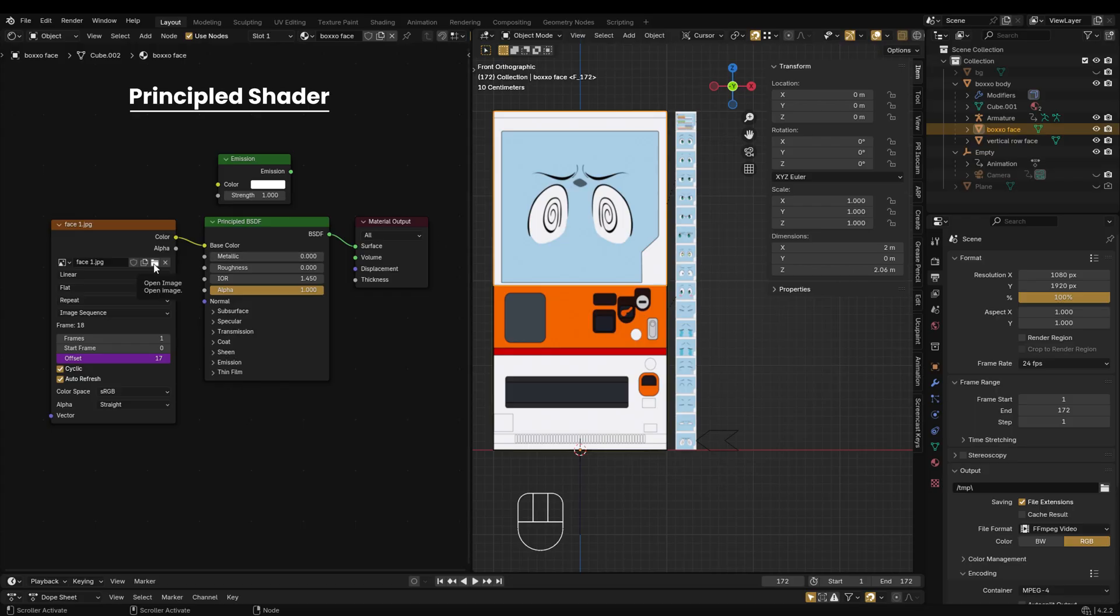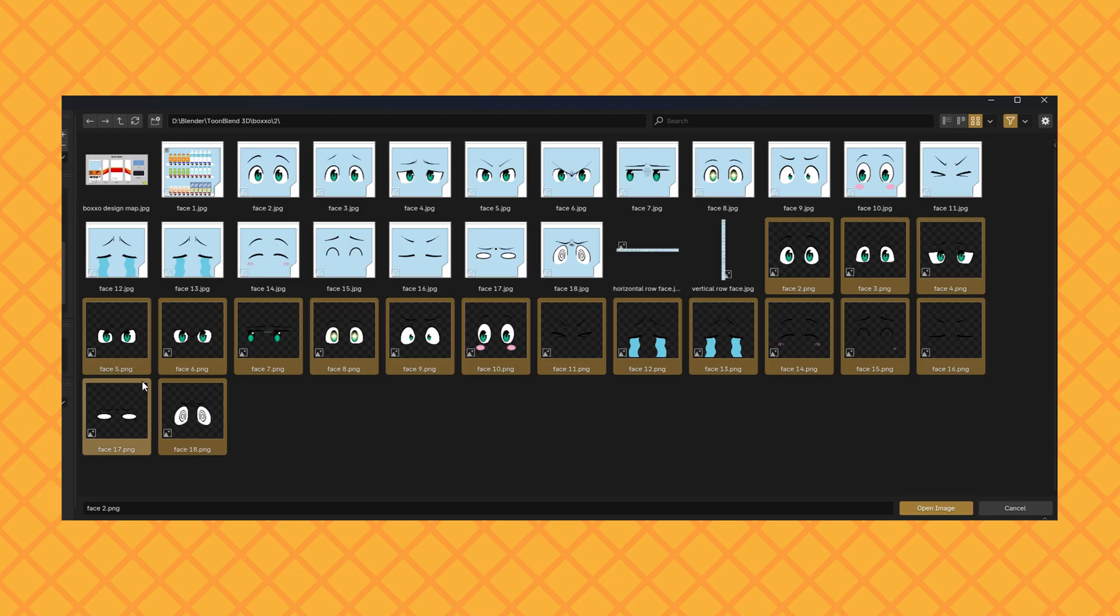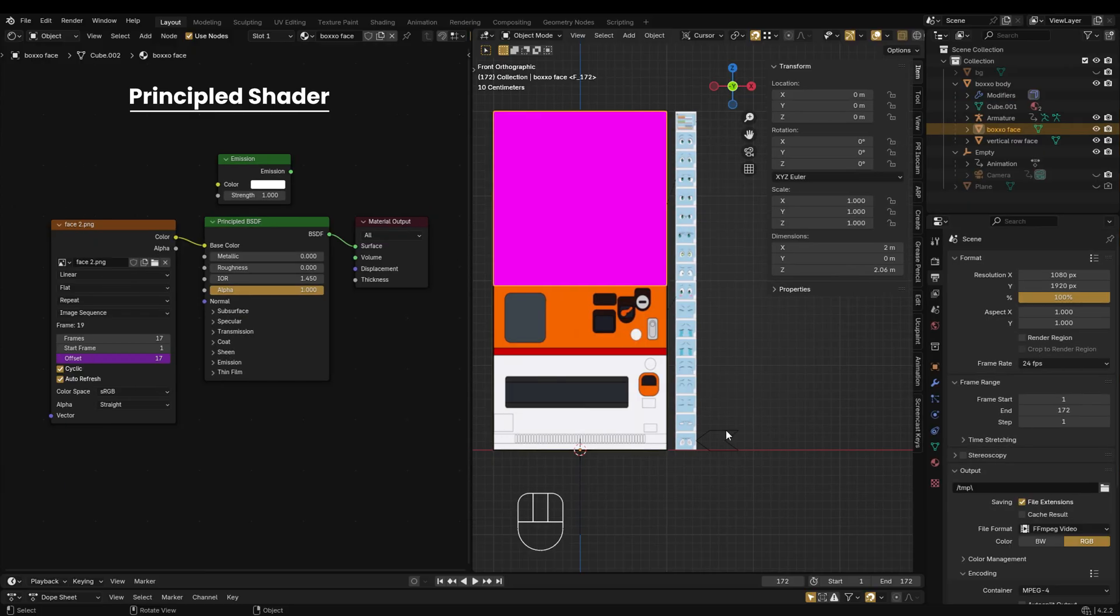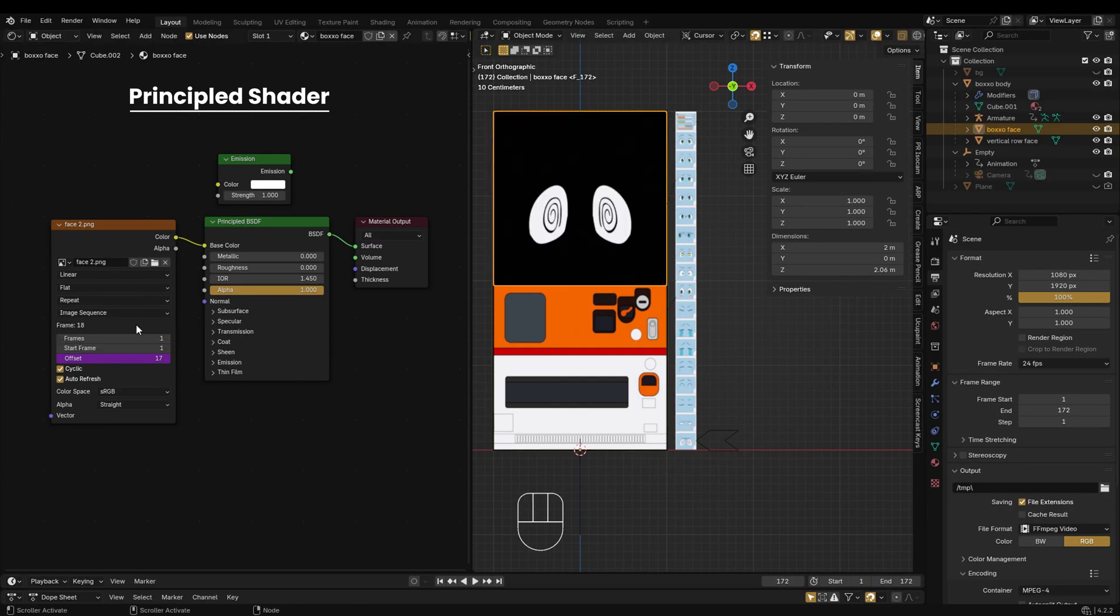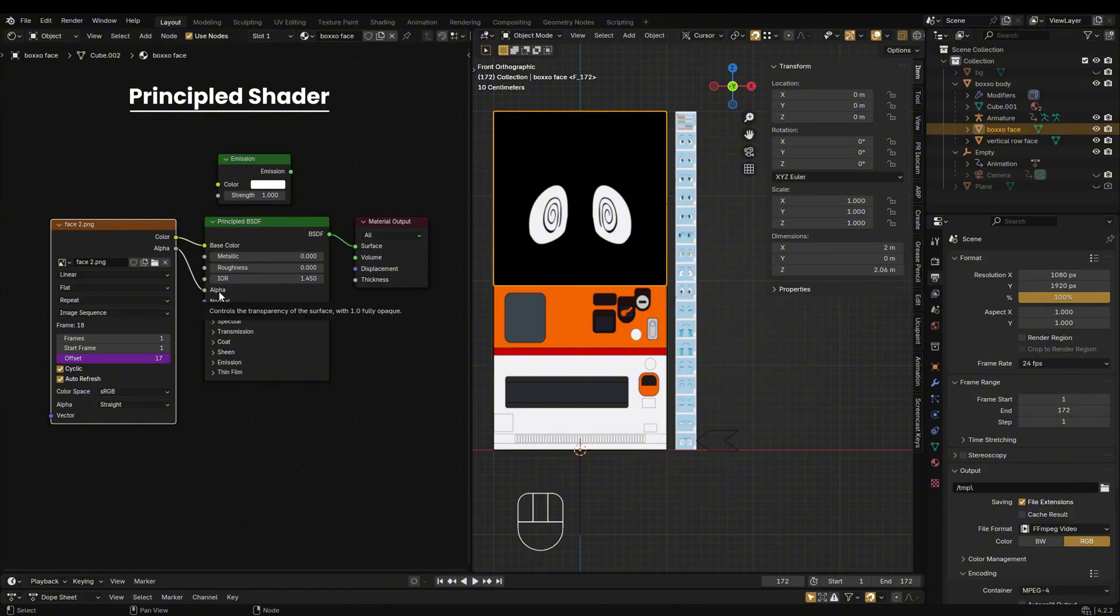First, select your PNG image from the Image Texture node. Sometimes you'll notice the PNG isn't transparent. Here's how to fix that. Simply connect the alpha output of the image texture to the alpha input of the principled BSDF shader. That should solve the problem.